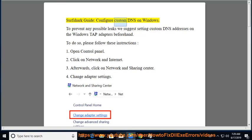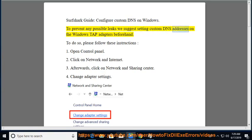Surfshark Guide: Configure Custom DNS on Windows. To prevent any possible leaks, we suggest setting custom DNS addresses on the Windows TAP adapters beforehand.